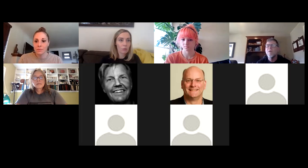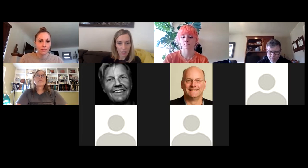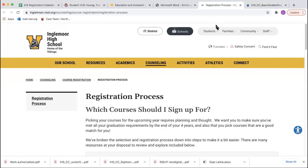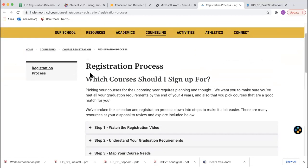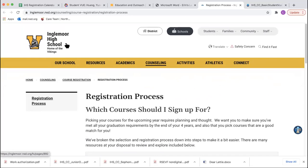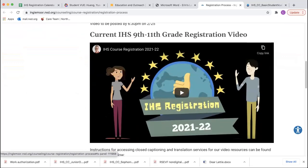I wanted to review our website for information on our registration process, as this is where we're housing most of the details. We know a lot of you are busy during the day, so we're keeping it all in one place on the website with an easy-to-use step-by-step registration process — steps one through six. We've created a registration video so students can get all the details on planning for next year, what they need to know about their credits for graduation, and how to access those resources.